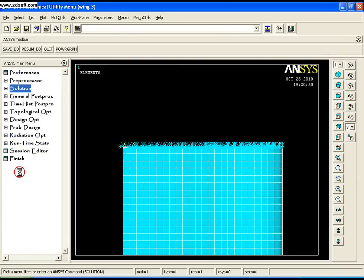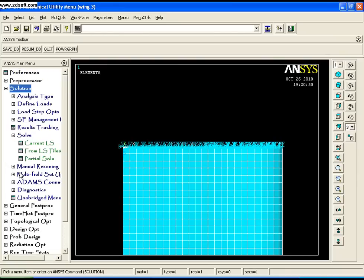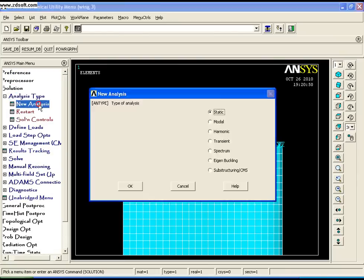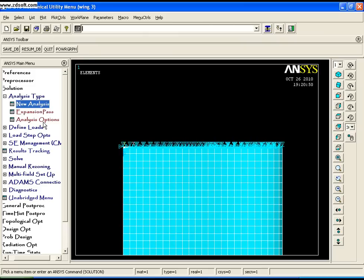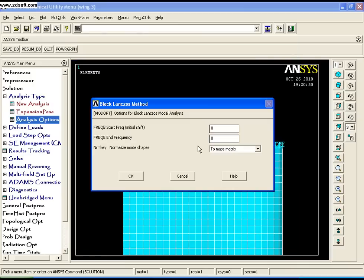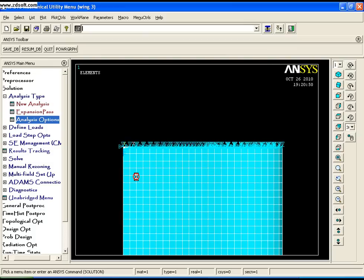To perform the modal analysis, go to Solution, Analysis Type, New Analysis, select Modal, and click OK. In Analysis Options, enter the number of modes to extract. I'll enter 5 and leave the frequency range start and end as 0 to let ANSYS determine them. Click OK.